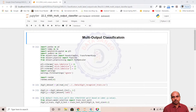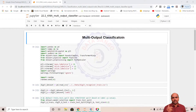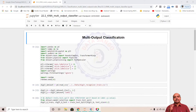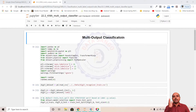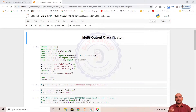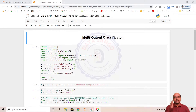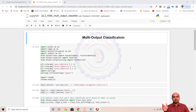In a multi-class classification problem, the Y variable has multiple classes — more than two classes. In multi-output classification, you will have more than one Y variable, with each variable having more than two classes. It is a more general form of multi-class classification.